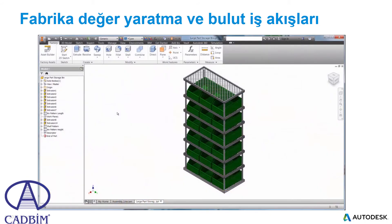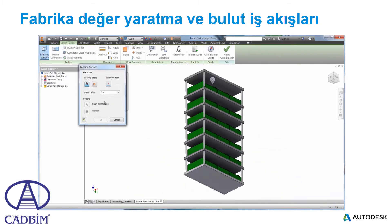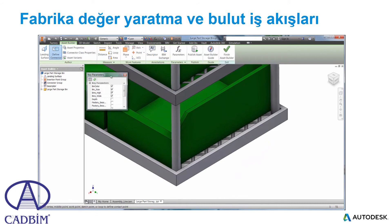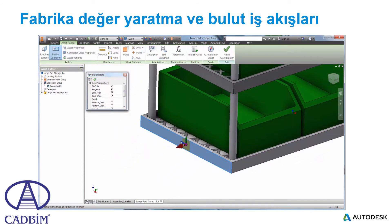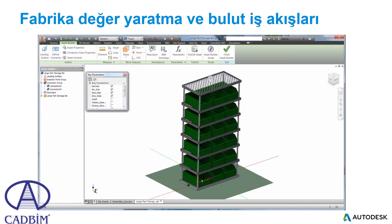Autodesk Factory Design Suite makes asset creation fast and easy, regardless of the CAD system it's created in. Here you can see a storage rack modeled in Inventor. The asset browser displays a ribbon with all the options available for adding it to the library. A landing surface is selected for proper orientation to the factory floor. Optional connectors can also be added for chaining multiple storage racks side by side, eliminating the time-consuming task of creating constraints in the assembly environment. Publishing the asset prepares the 3D model and 2D DWG for the factory library.